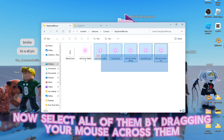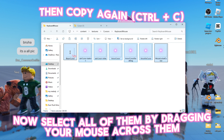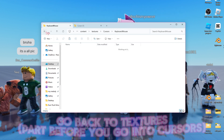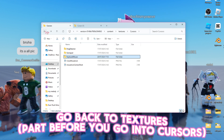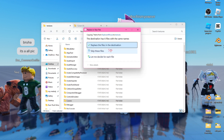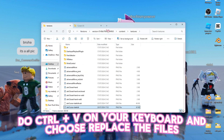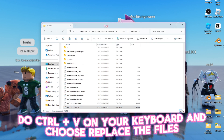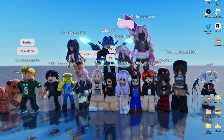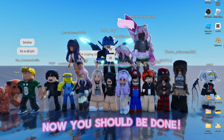Now select all of them by dragging your mouse across them. Go back to Textures, the part before you go into Cursors. Do CTRL+V on your keyboard and choose to place the files. Now you should be done.